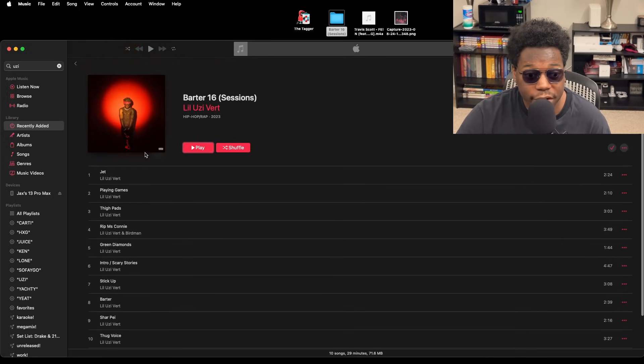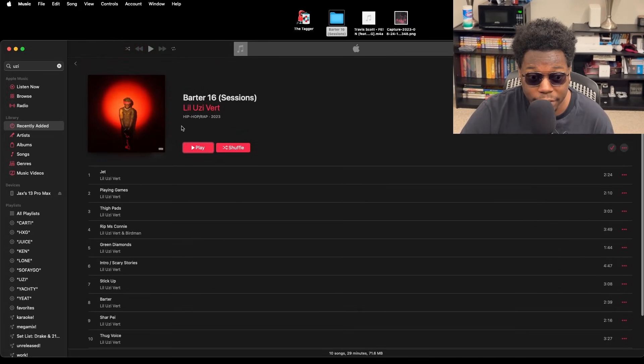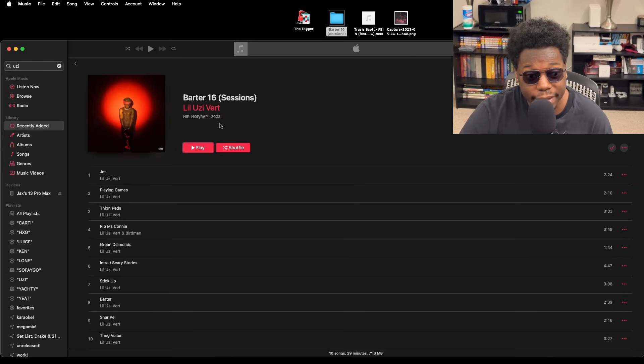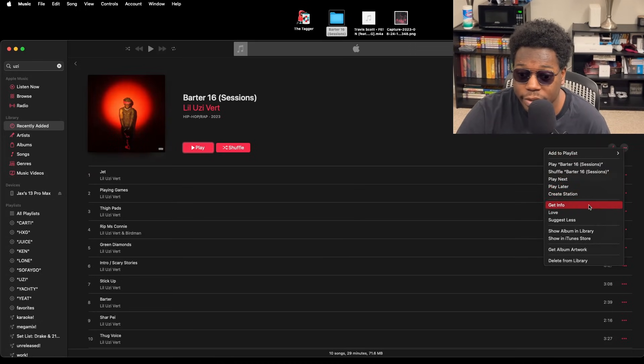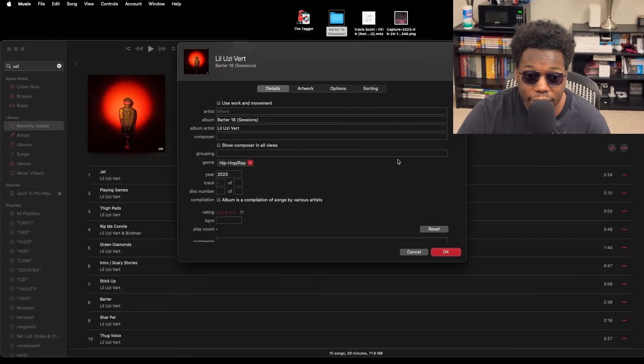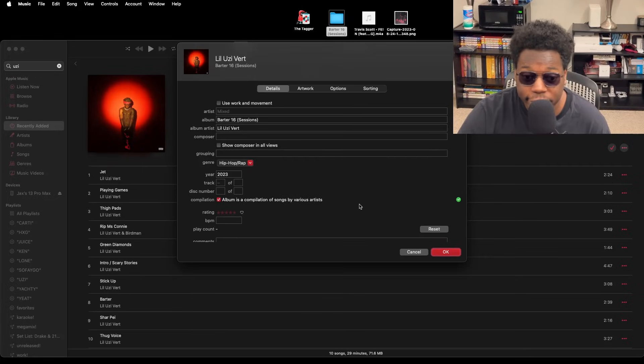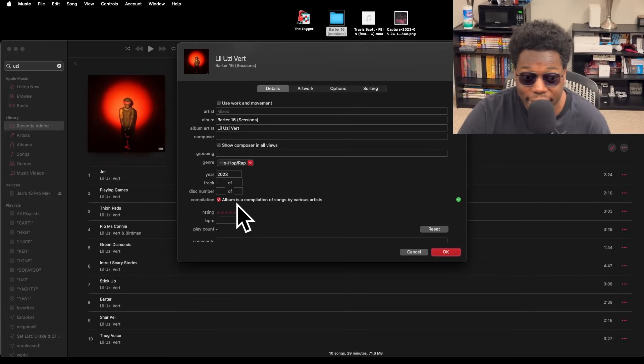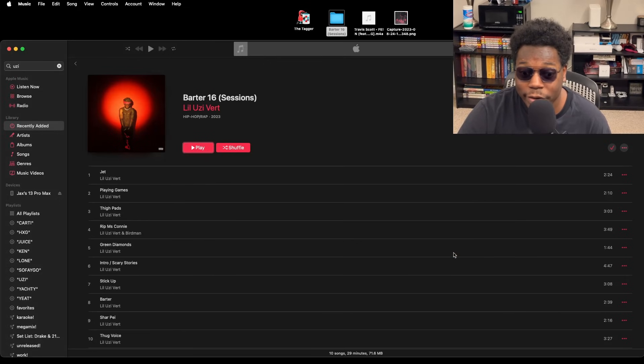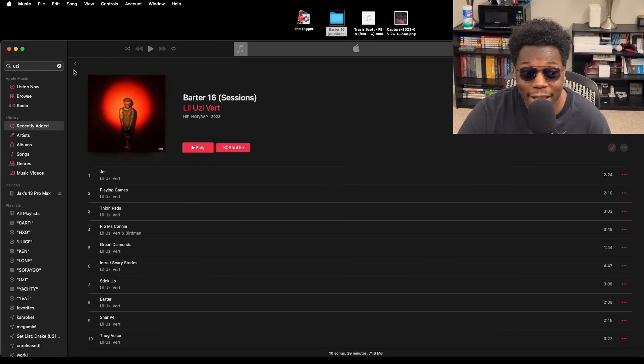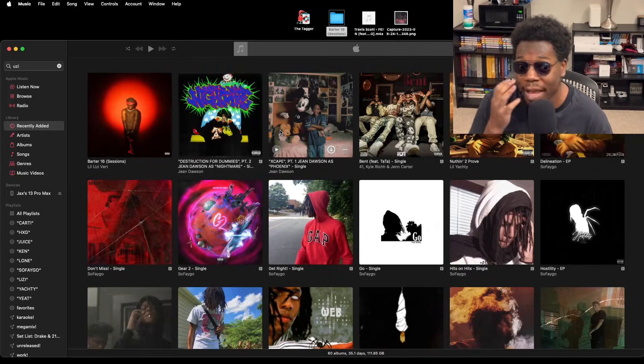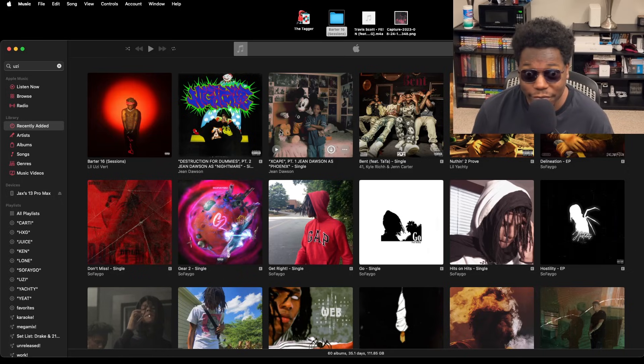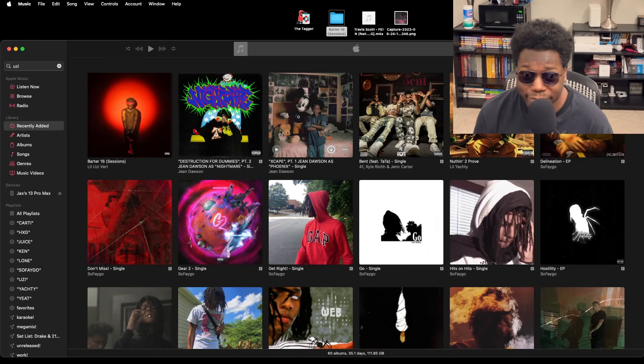You know, cover art, artist—sometimes the genre will be wrong or sometimes the year won't be there, so it's always good to double check. What I like to do is go into Get Info, and you see how it says mixed album is a compilation of songs by various artists? You want to make sure that's checked, because when it says mixed like that, sometimes it'll pop up as like two or three different versions of the same album. Once it syncs on your phone, obviously it'll be all one cohesive project.